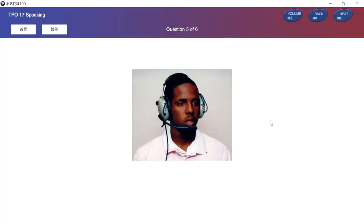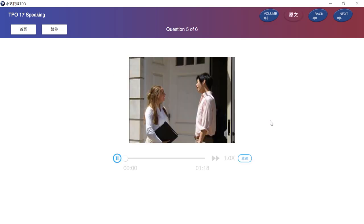In this question, you will listen to a conversation. You will then be asked to talk about the information in the conversation and to give your opinion about the ideas presented. After you hear the question, you will have 20 seconds to prepare your response and 60 seconds to speak. Listen to a conversation between two students.